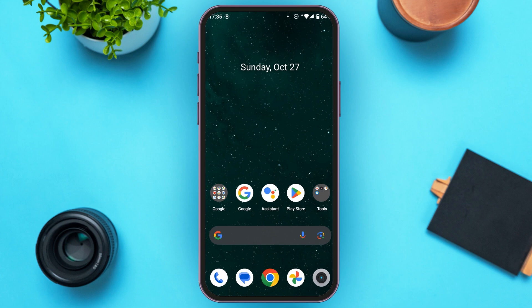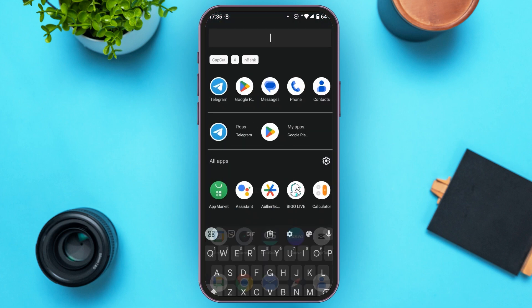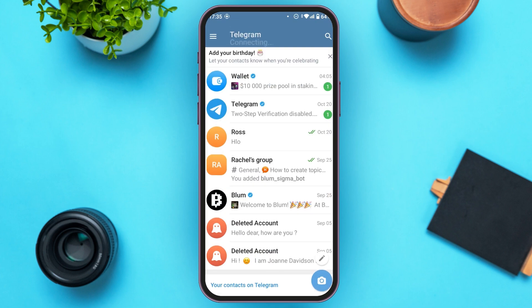First of all, what you have to do is launch and open the Telegram application. Make sure you're logged into your account. You can see over here the Telegram application has been opened and you can see all the chats. If you want to search the Telegram ID by phone number, tap on the search icon.